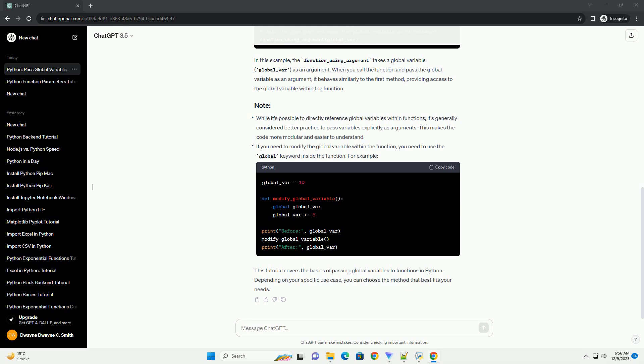While it's possible to directly reference global variables within functions, it's generally considered better practice to pass variables explicitly as arguments. This makes the code more modular and easier to understand.